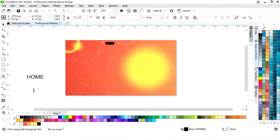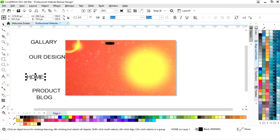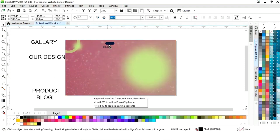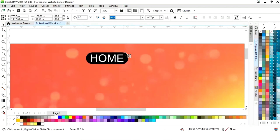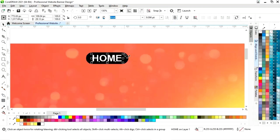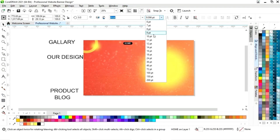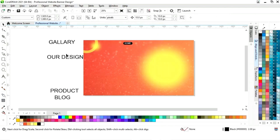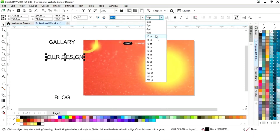Now we will select the text tool from the toolbar and write the navigation text. First we will write Home, then Products, then Our Design, Gallery, and Blog. Now we will adjust the size of all the text and place them one by one. I will give a white color to this text, adjust the size, and give it a bold look. Now we will select all the text one by one, set the same size, place them, and change the color.